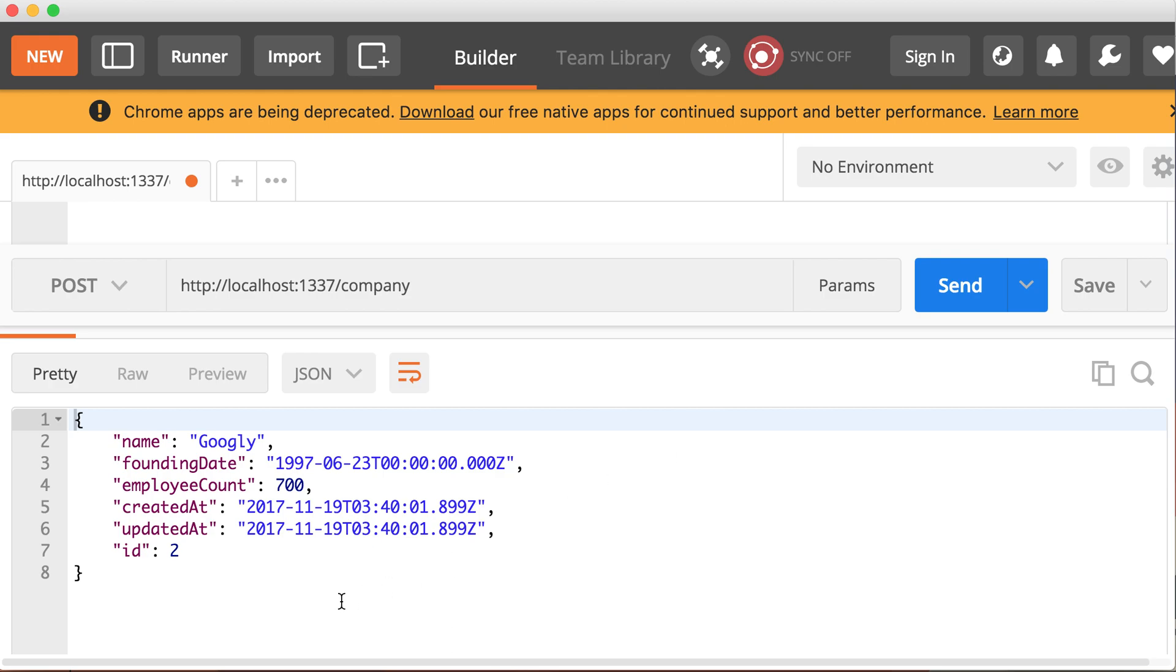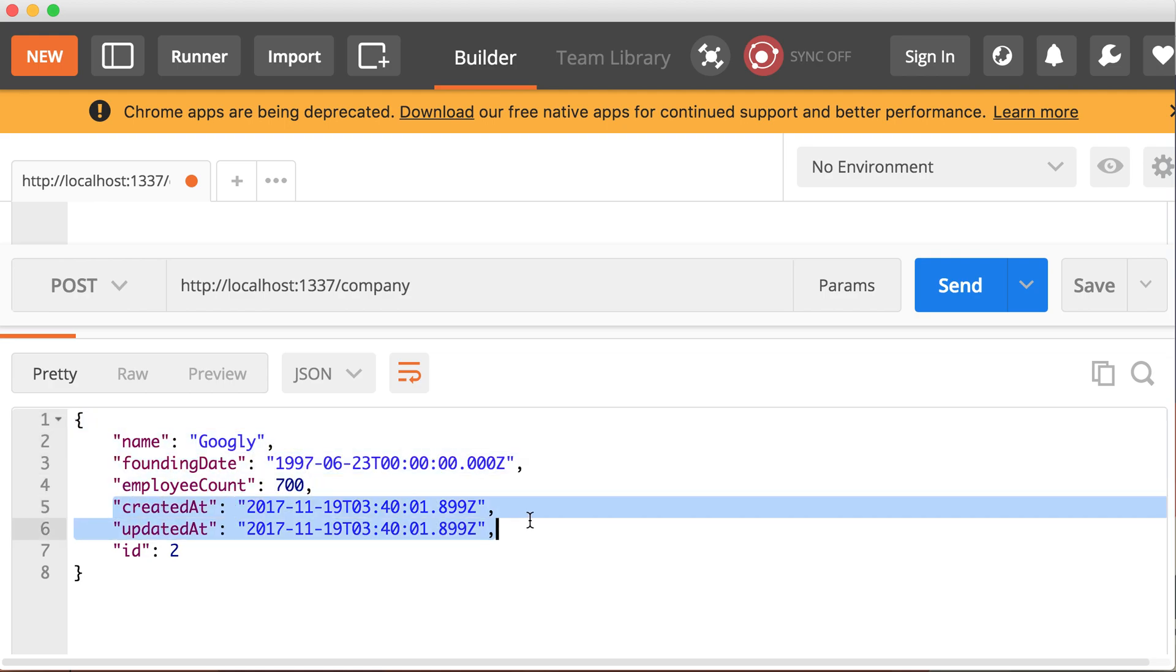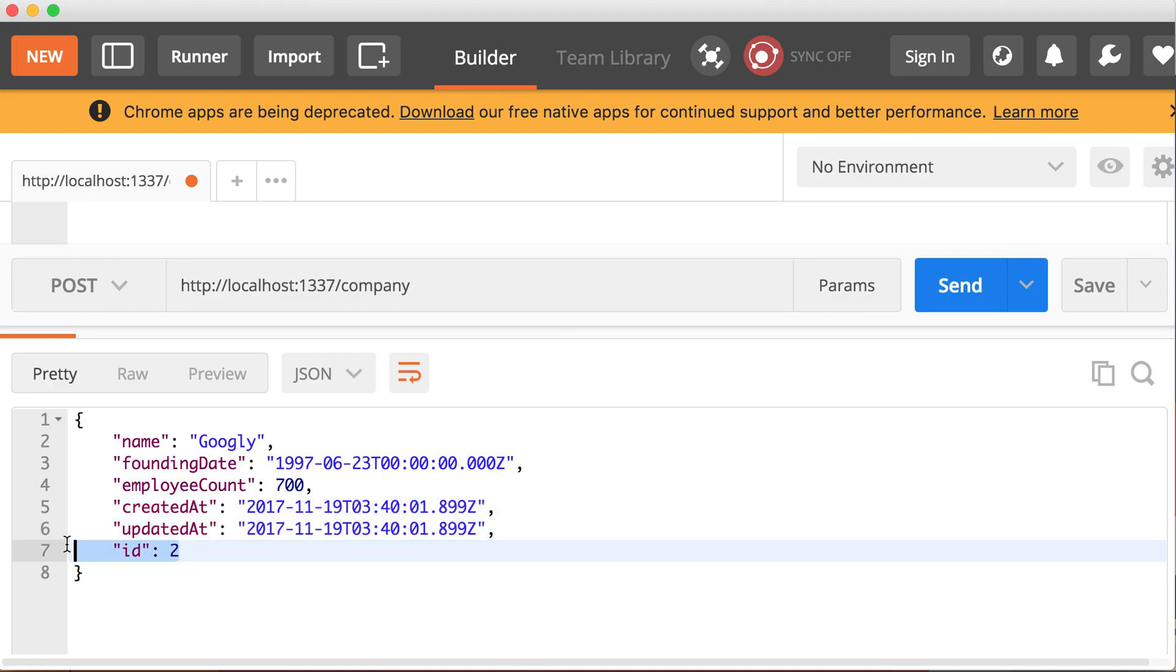Controller action is create. And as we saw before, it's going to create the record with the data we provided. And it's going to add those timestamps, created at and updated at automatically for you. You don't have to specify this in the schema. And also obviously the ID, which now is number two.